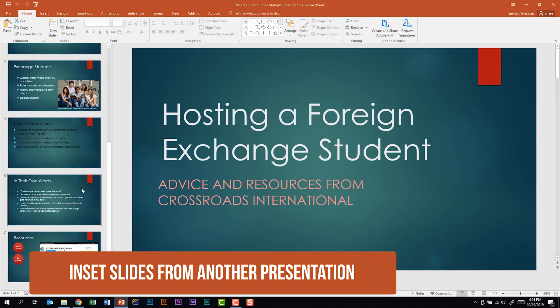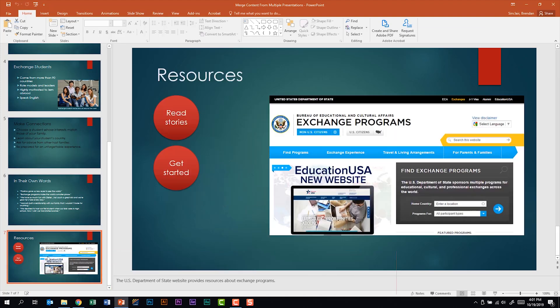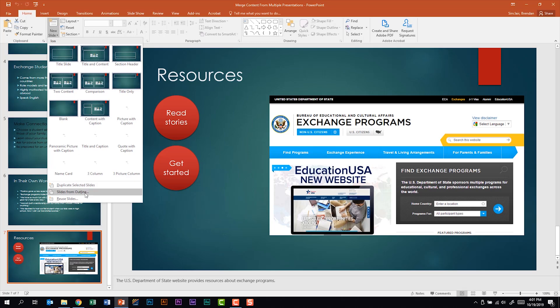I'm going to scroll down through this presentation and go to the very last slide. When you go to insert slides from another presentation, they're going to be placed underneath the slide that you have selected. I want it added at the end, so I'm going to select the last slide, which is slide 7. We're on the Home tab, in the Slides group. We're going to click the New Slide drop-down and select Reuse Slides.